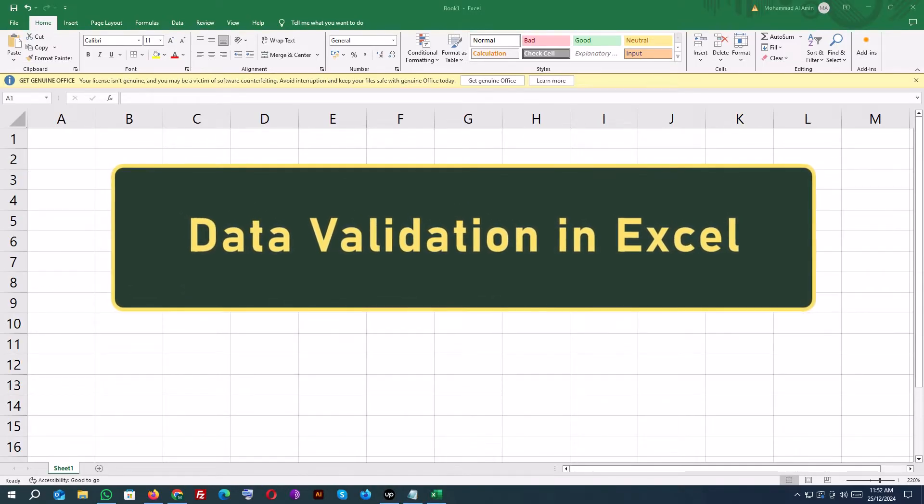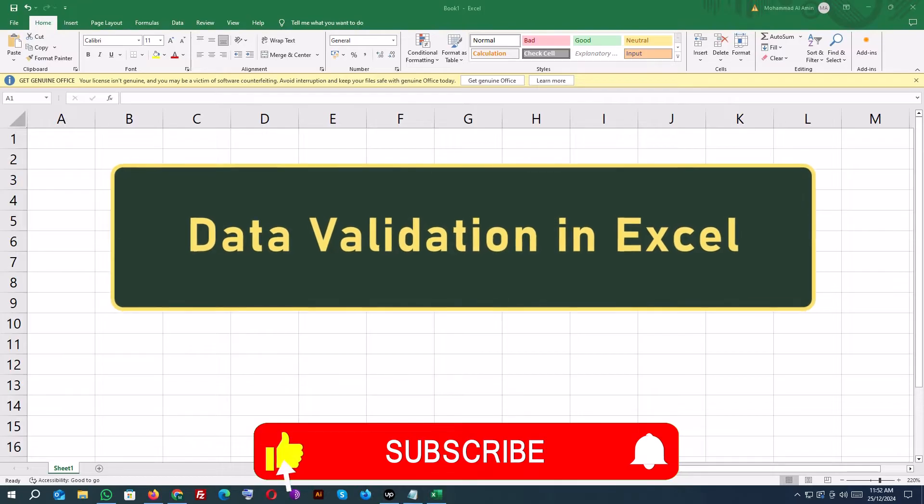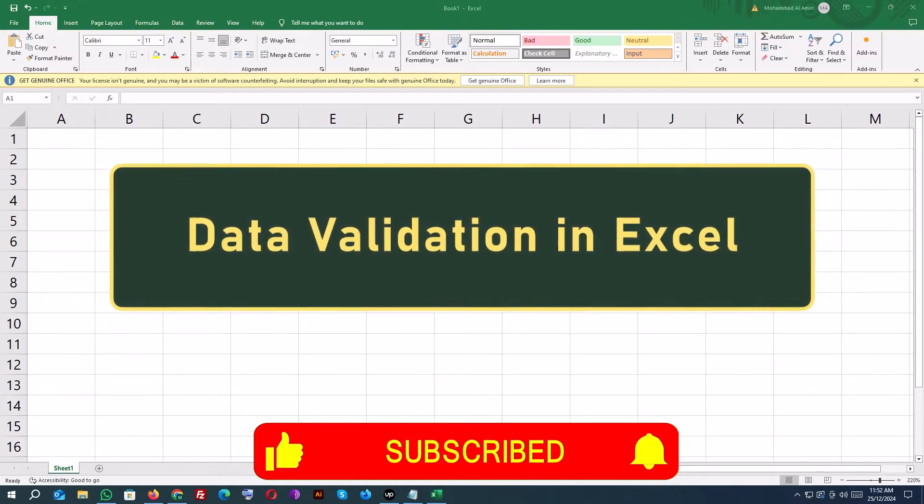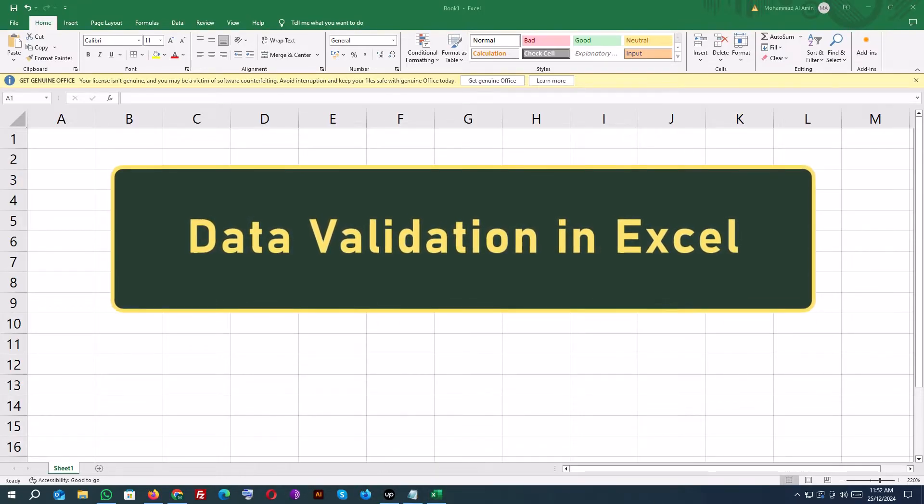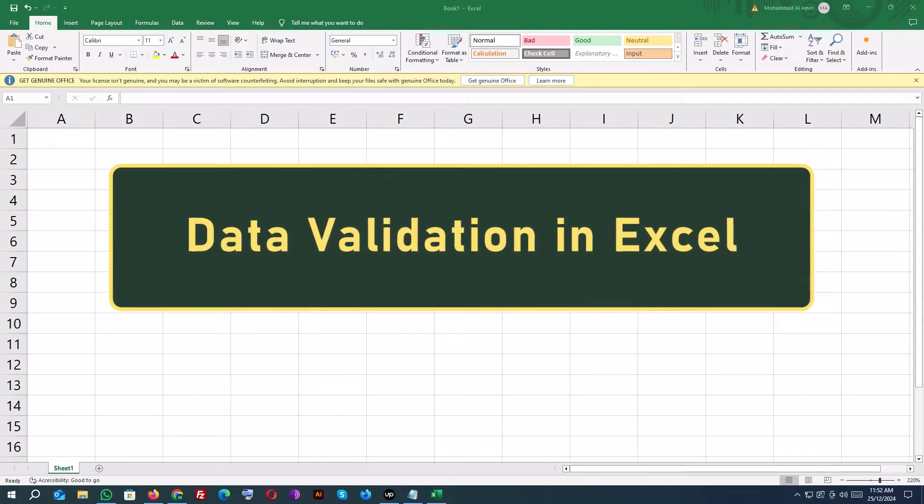I'll show you how to restrict inputs, create drop-down lists, set up custom error messages, and much more to keep your data clean and error-free. Let's dive in.